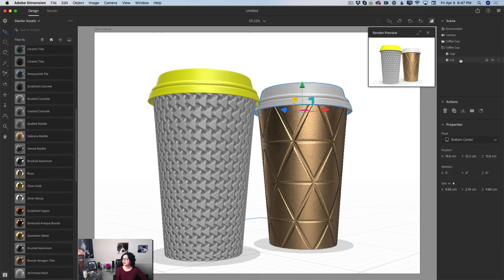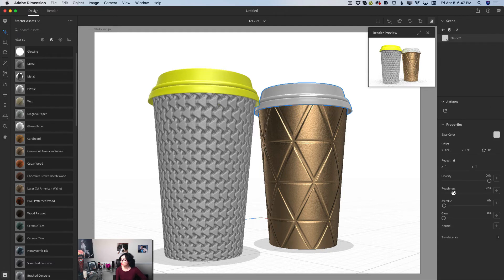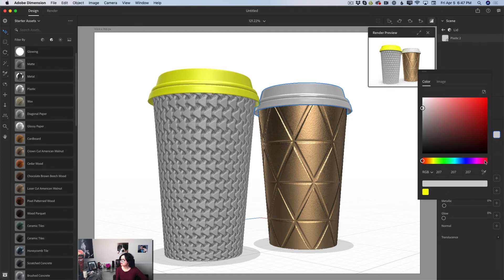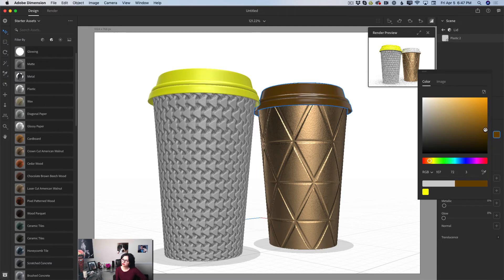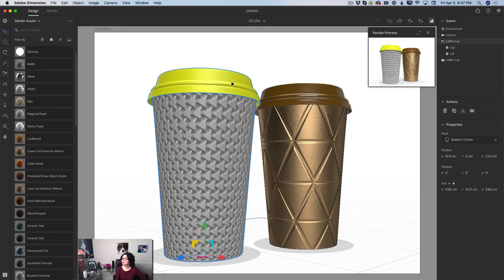I'll switch back to the scene panel, highlight the coffee lid top, and apply the same plastic material. I'll move the roughness slider and change the color — maybe a brown color, since this is a coffee cup. Then I'll go back to the scene panel.